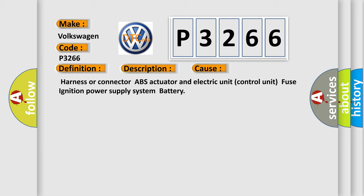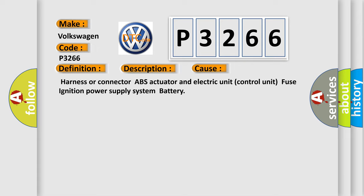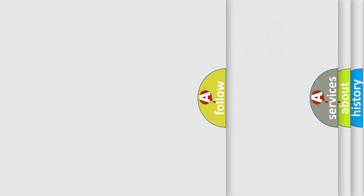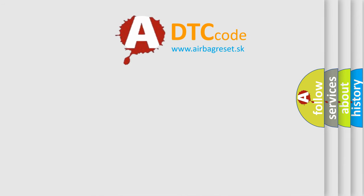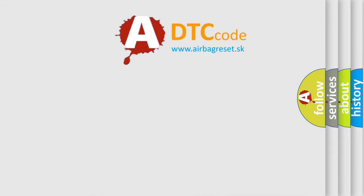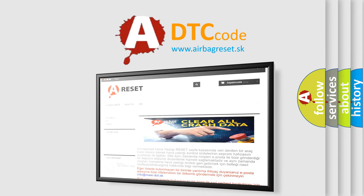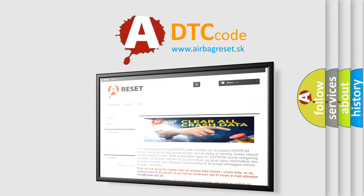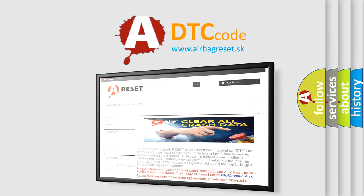The Airbag Reset website aims to provide information in 52 languages. Thank you for your attention and stay tuned for the next video.